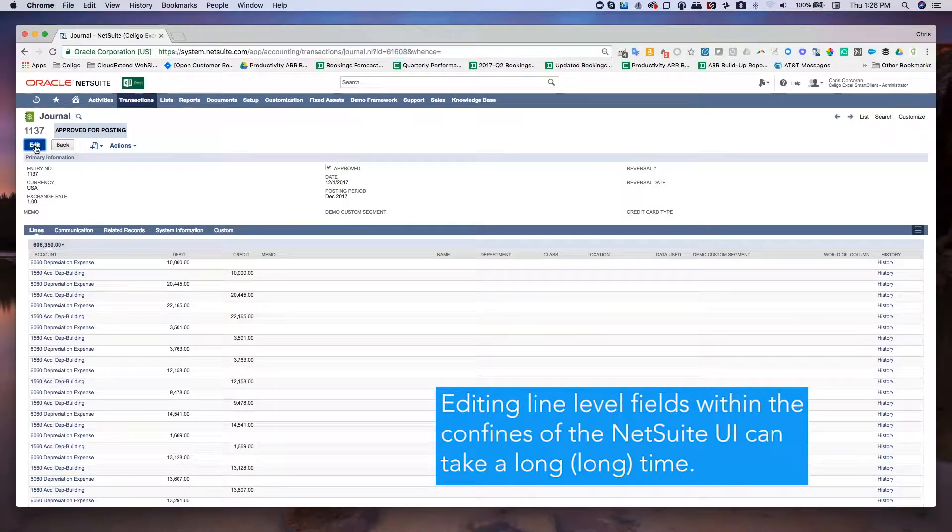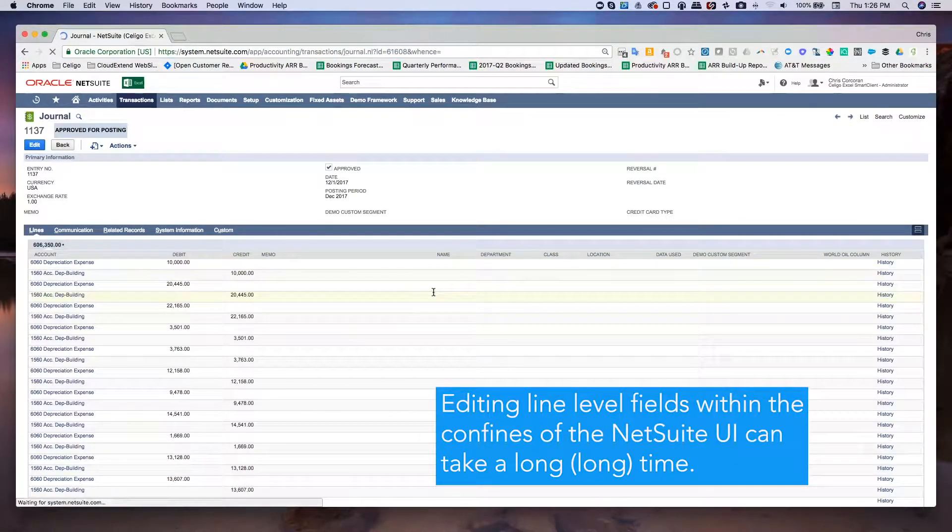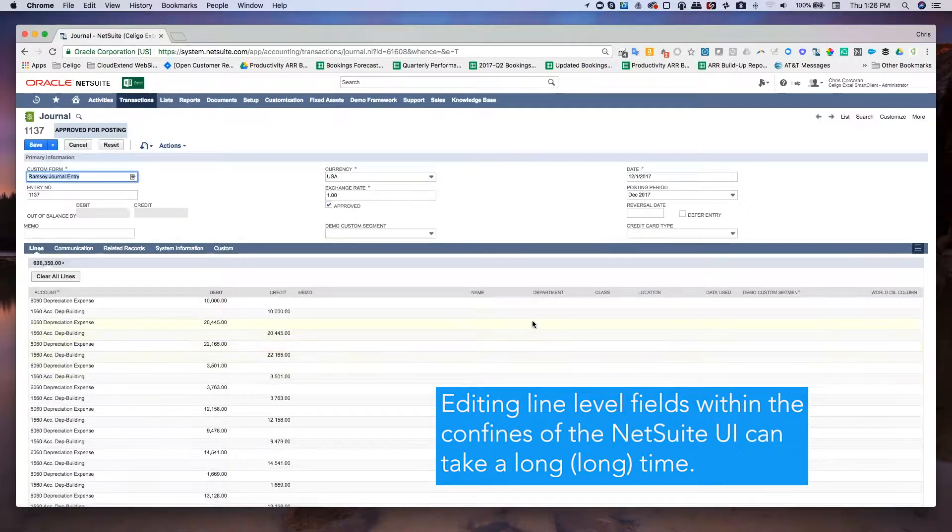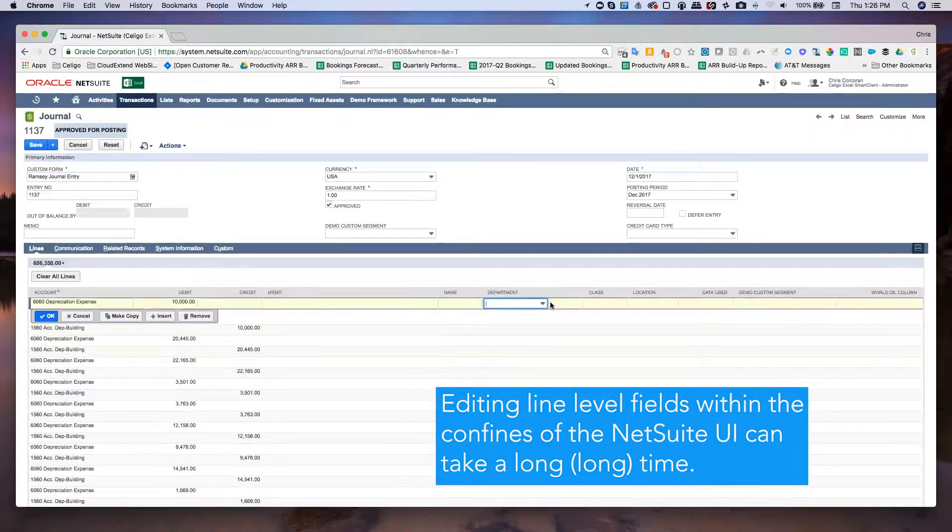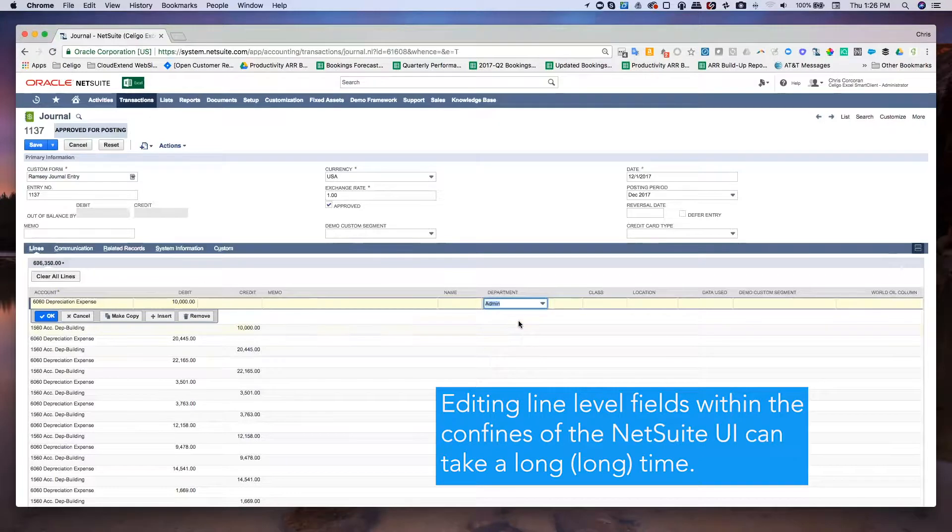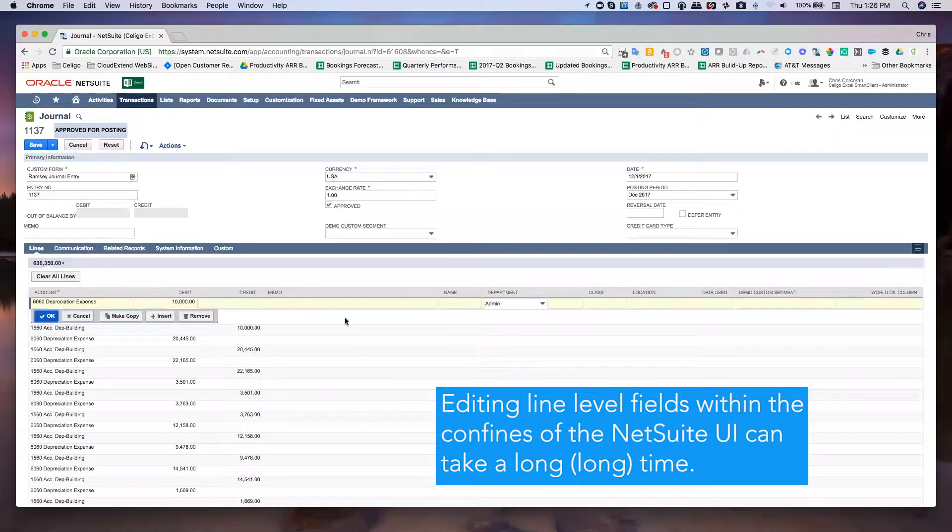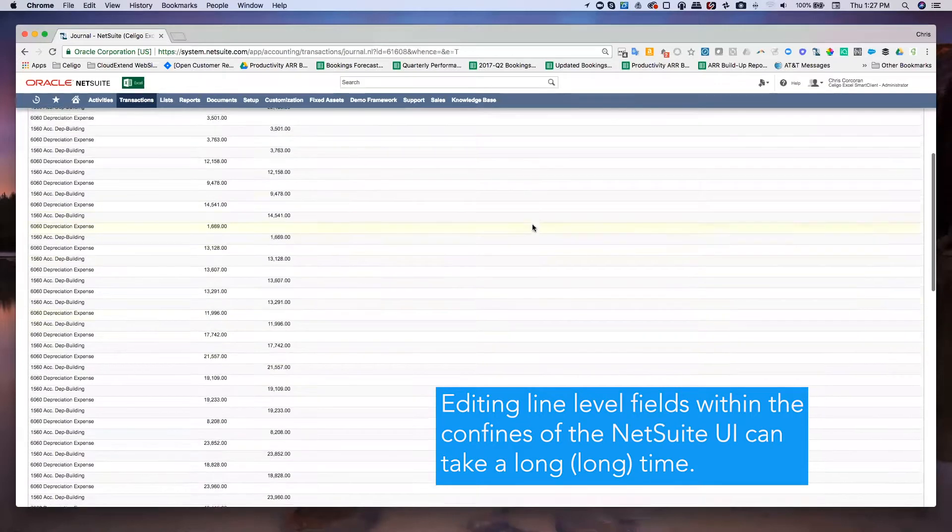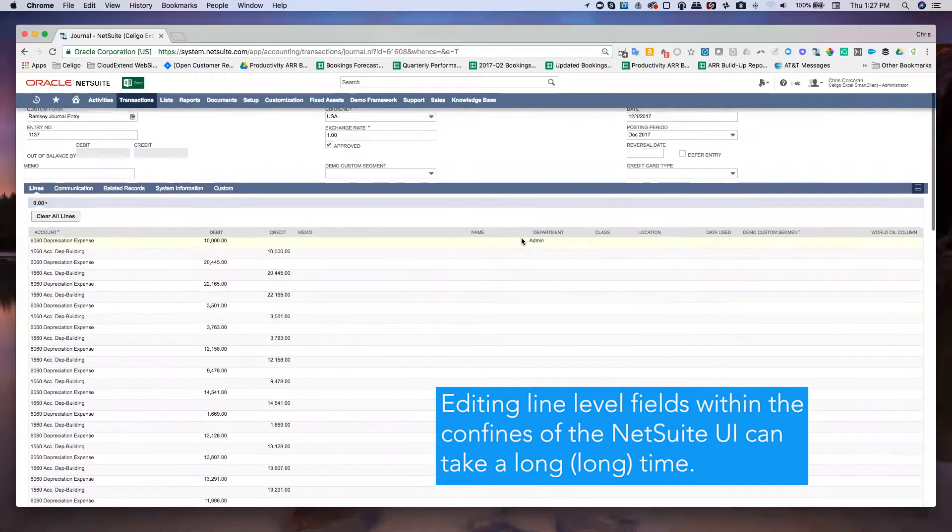If I came in here and clicked on edit and then tried to do this through the native UI, I'd have to come here and actually select the proper department and do that for every single row. You can see it's kind of a painstaking process to actually go through and do that.